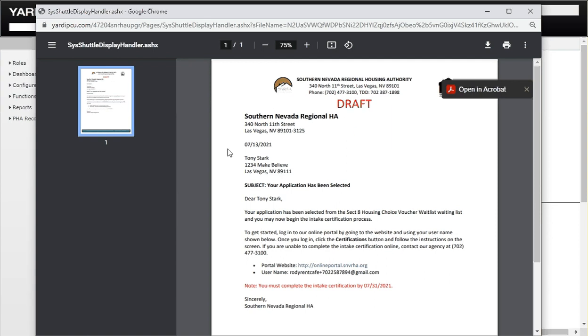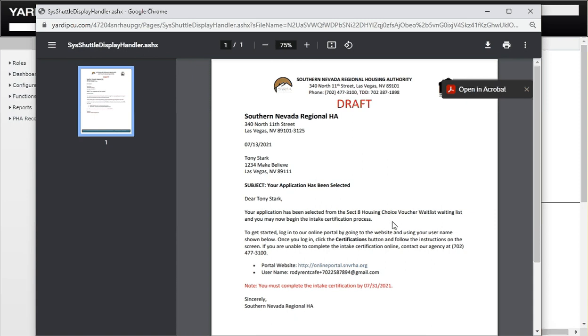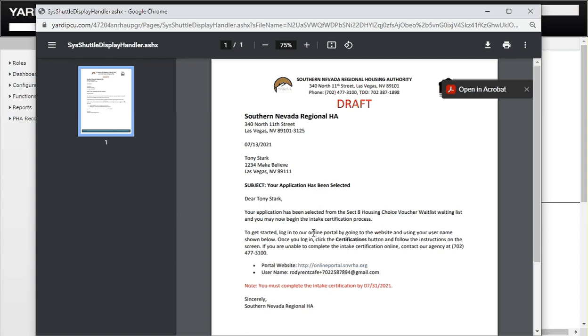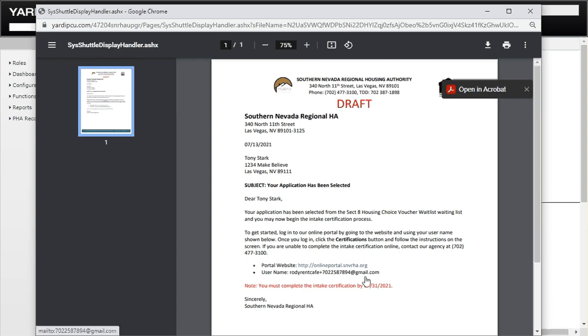Here you can see our header. We have some greetings here, Tony Stark. Dear Tony Stark, the subject: your application has been selected. It says your application has been selected from the Section 8 Housing Choice Voucher waiting list and you may now begin the intake certification process.